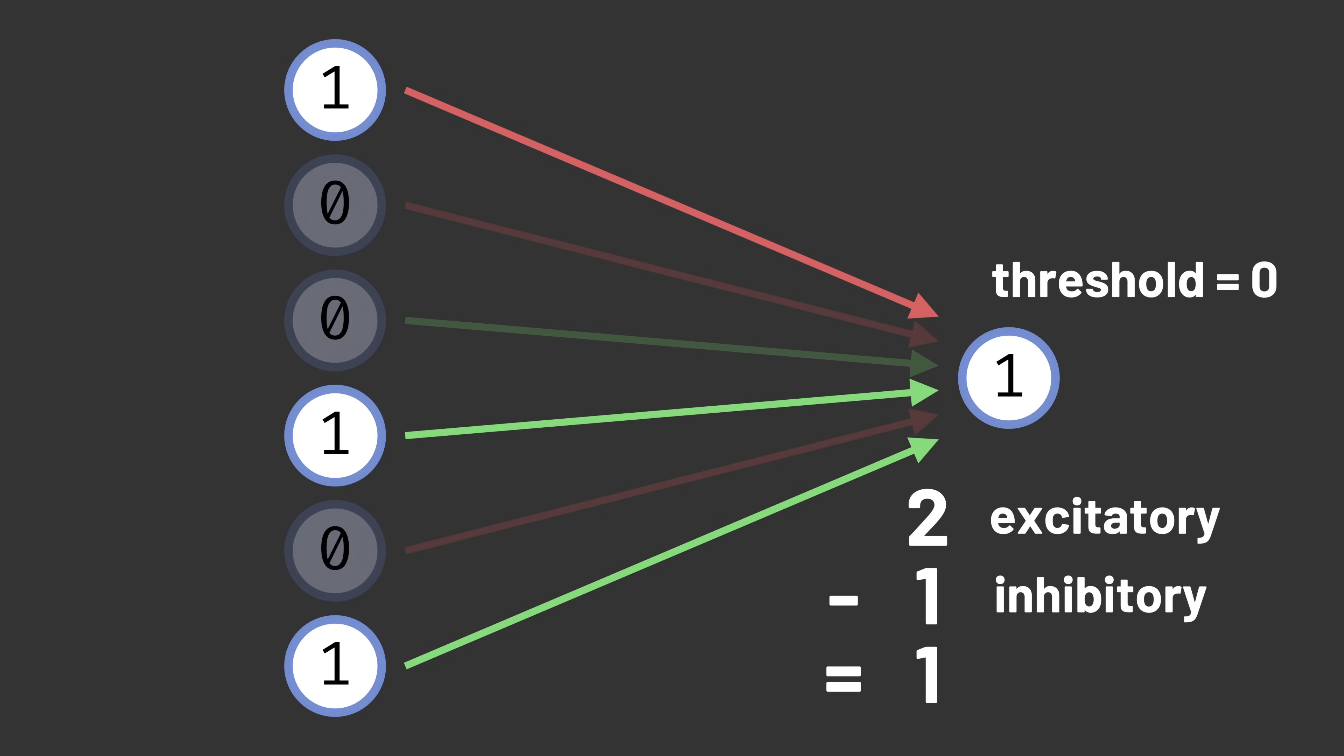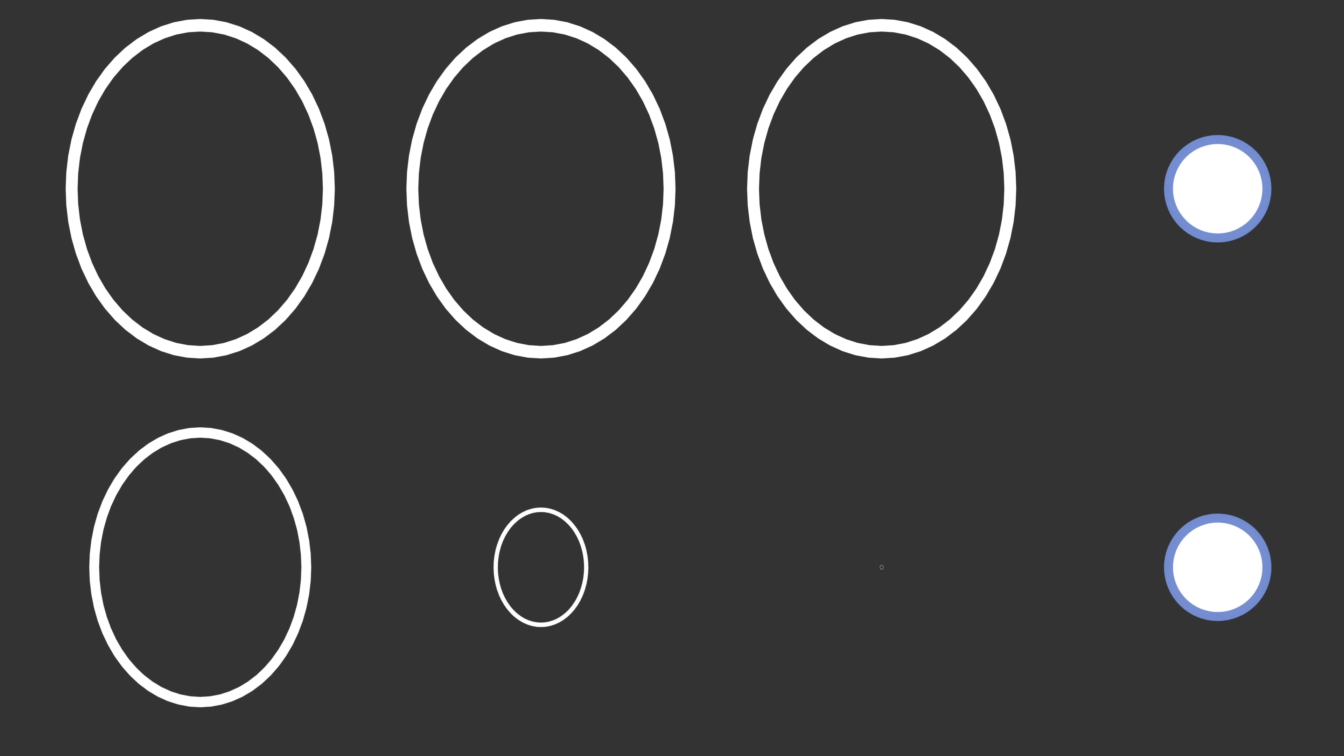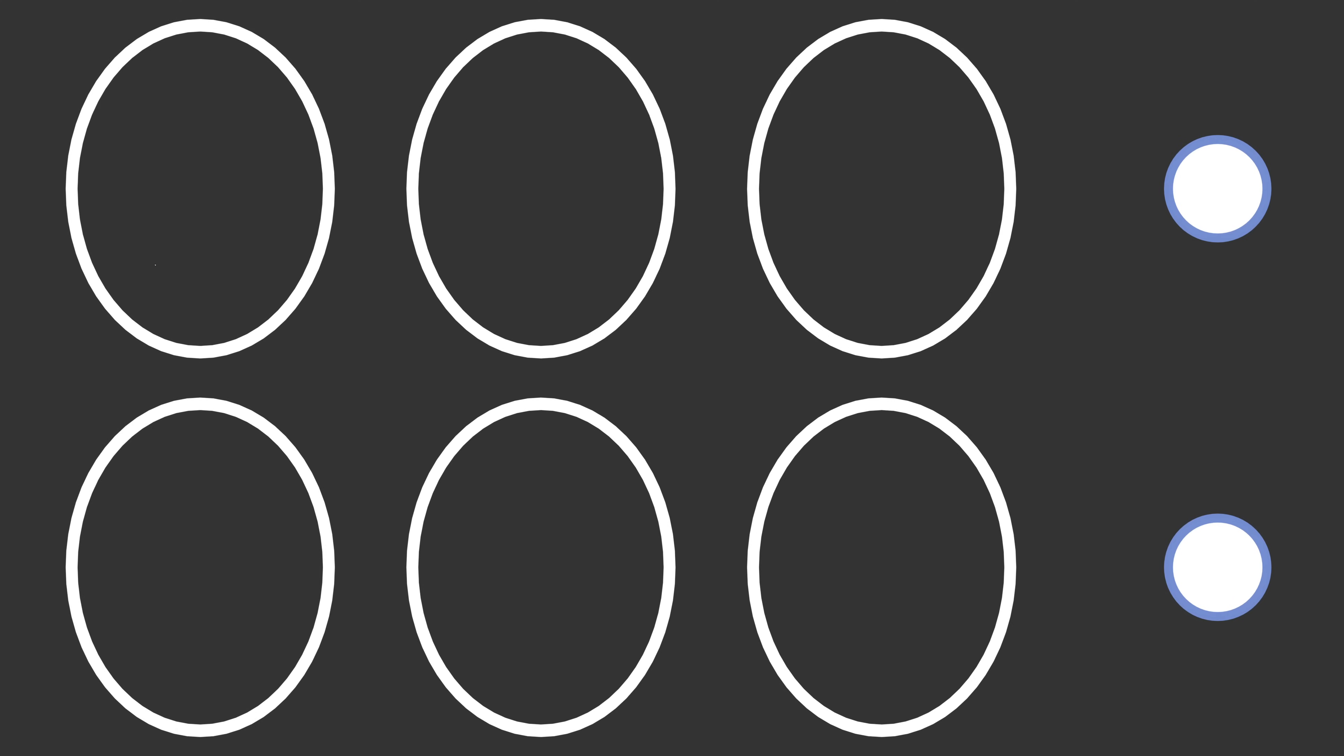The result is that each association unit will respond to a particular type of pattern in the input. One might respond when there's activity in a particular corner, and another might respond when there's activity along one side of the input but not another.